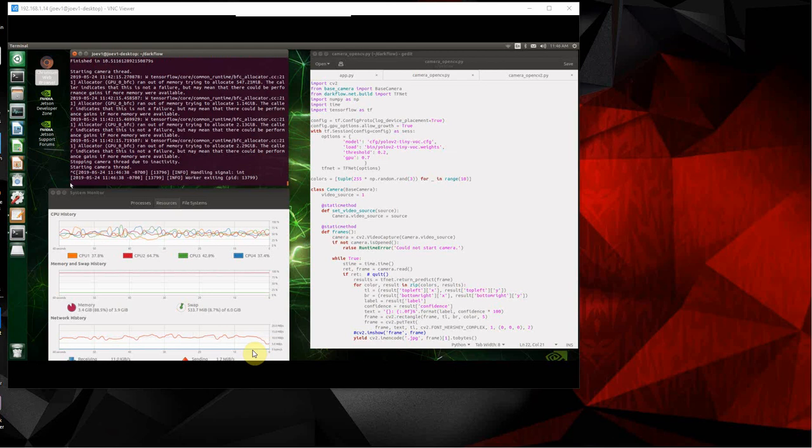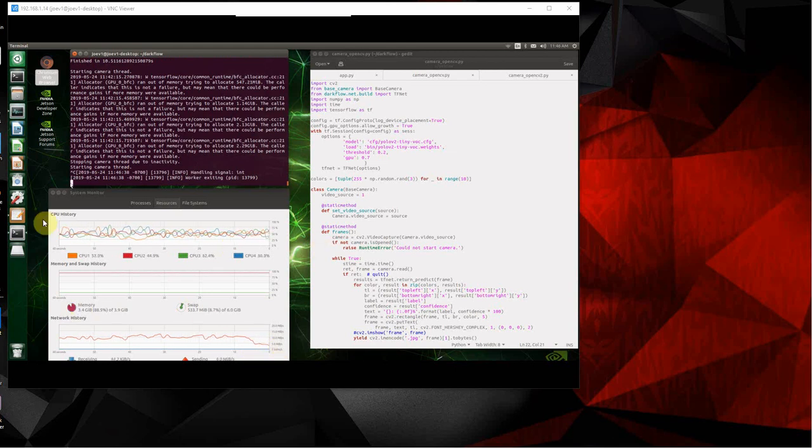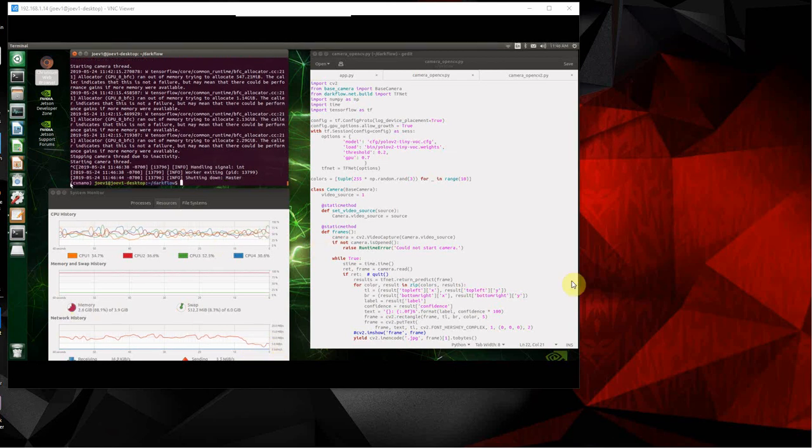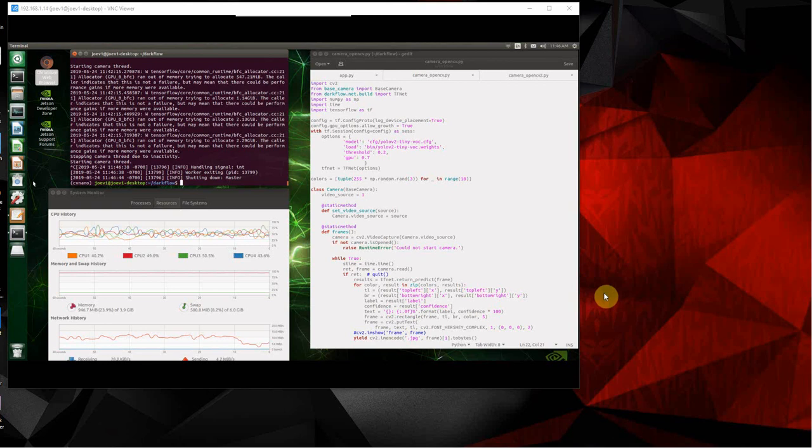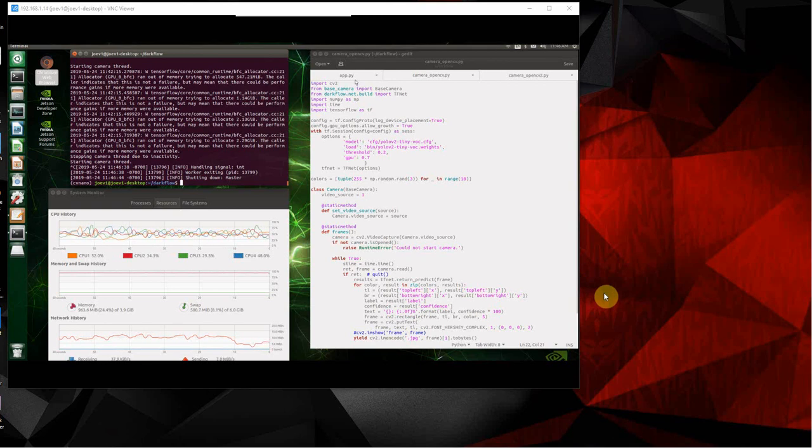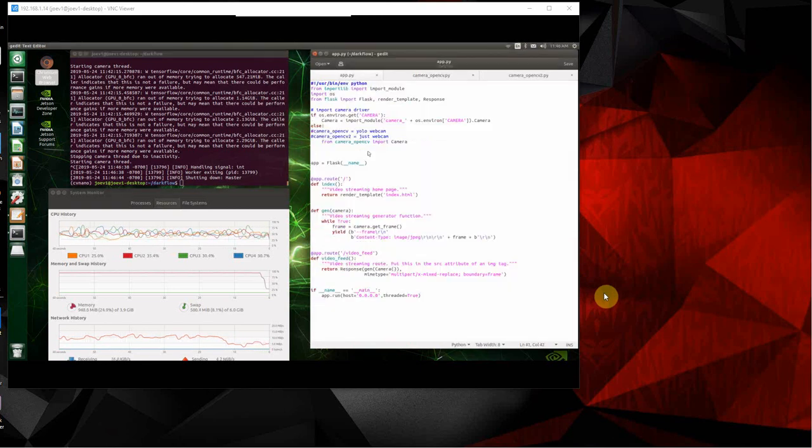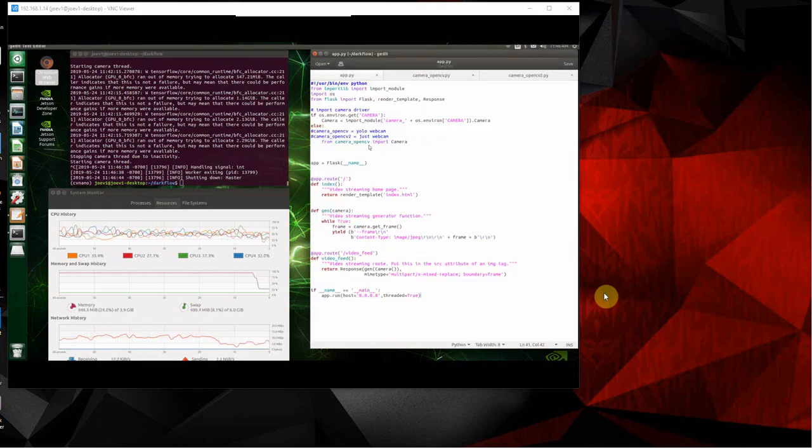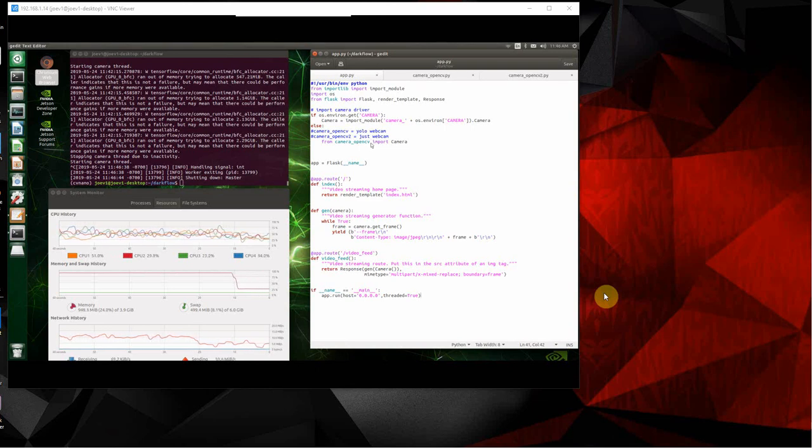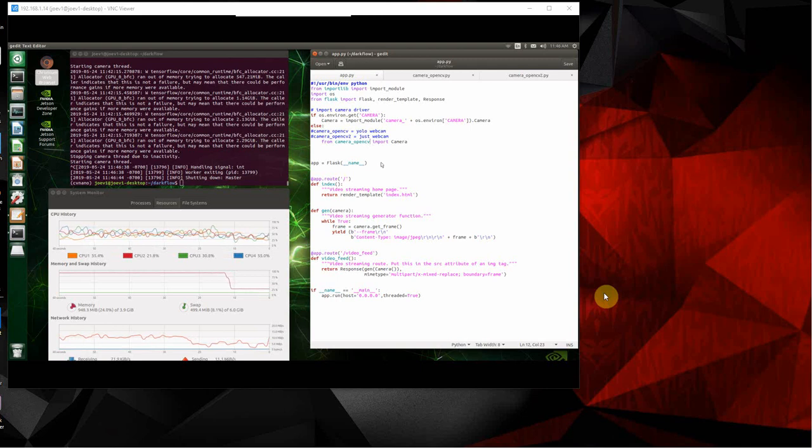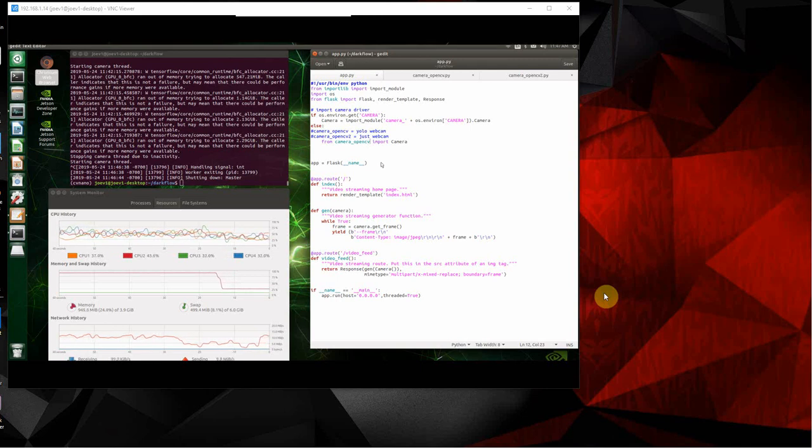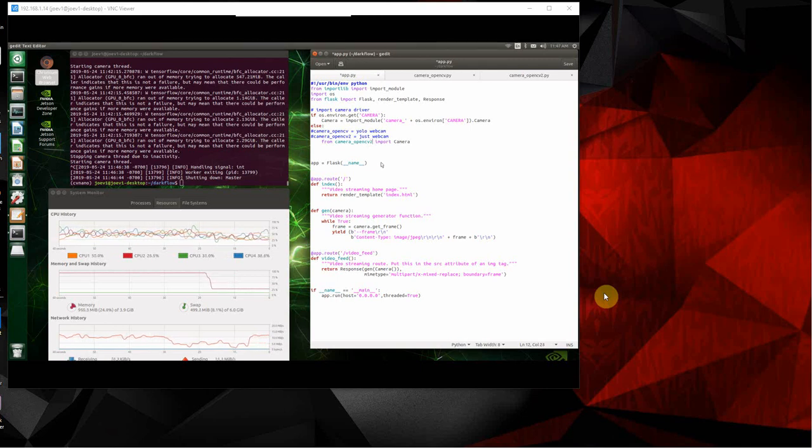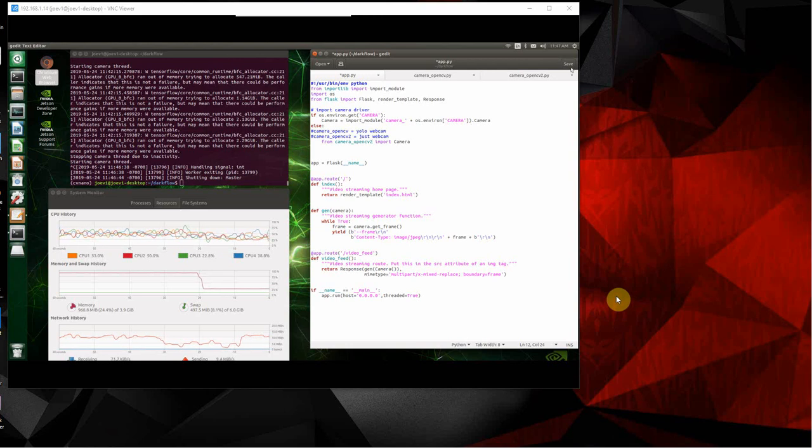And while we're doing that, we're going to go over here to the app, right here. And we're going to change this so we're going to call just the regular webcam. This one's faster. So you know, if you just want a web server, this is the one to use. So we just put a two there. Come on, two there. We do a save.